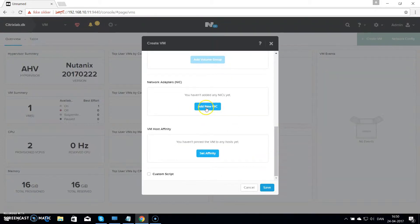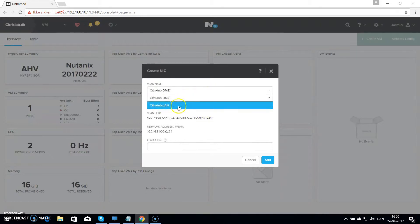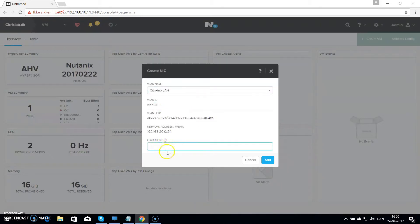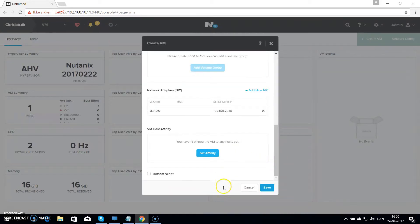The last thing you want to do is add a network card. I will put this on the Citrixlab.lan subnet and give it an IP address of 192.168.20.10. Then hit add. Then just hit save.